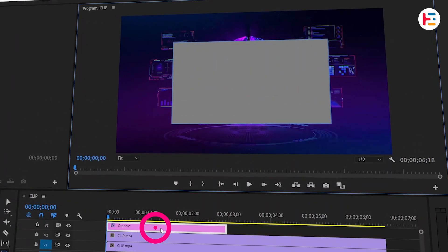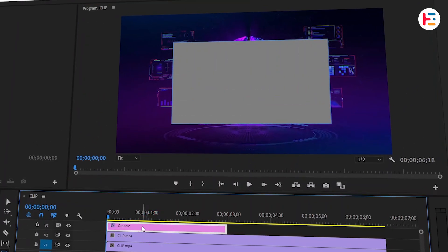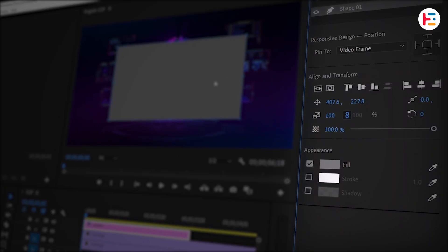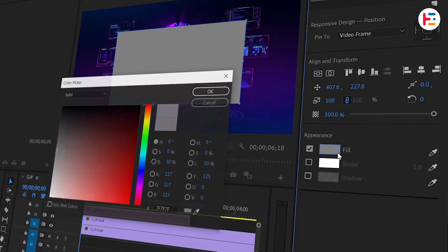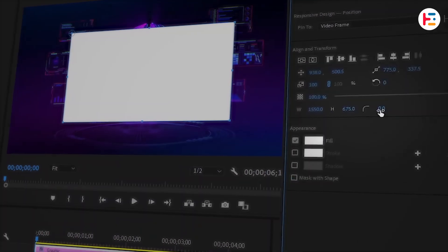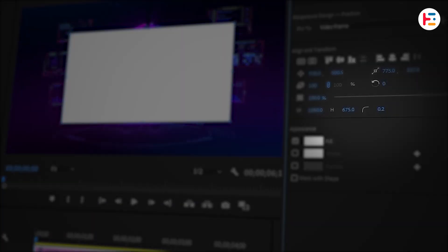If you double-click on the shape layer, the Essential Graphics panel will automatically pop up. Now, go ahead and make sure to change the fill color to white. If you prefer, you can add rounded corners to the shape.